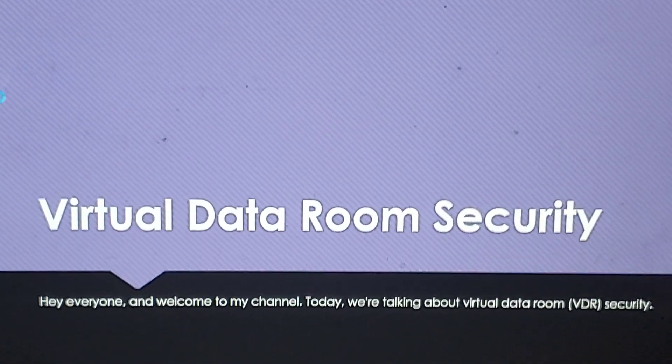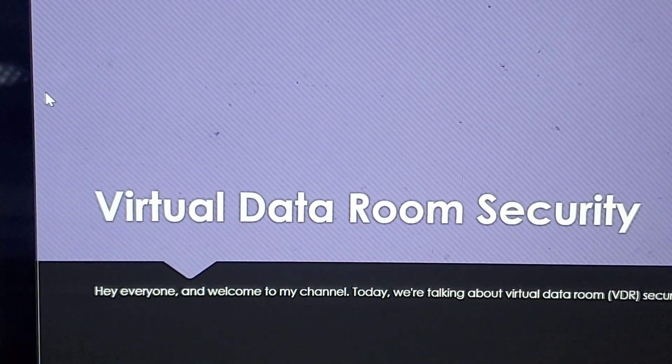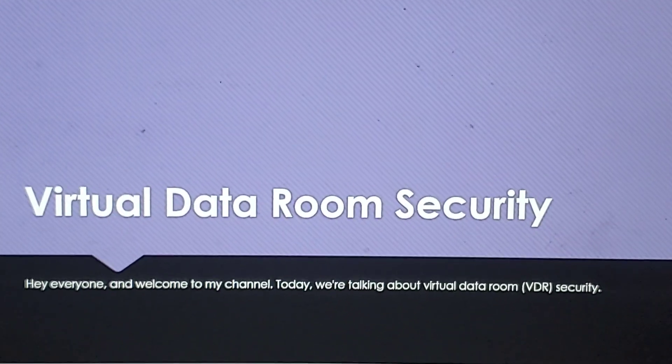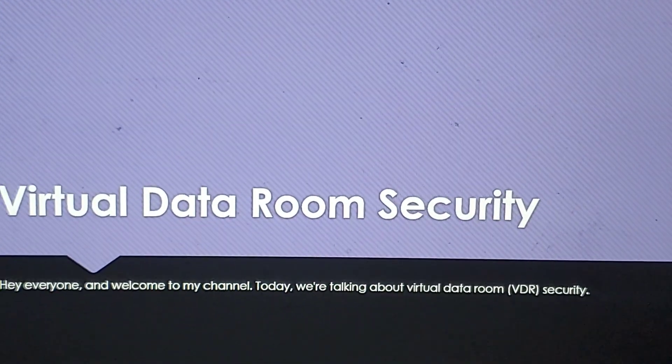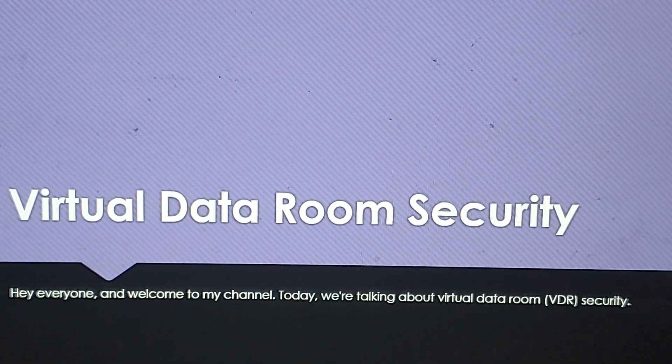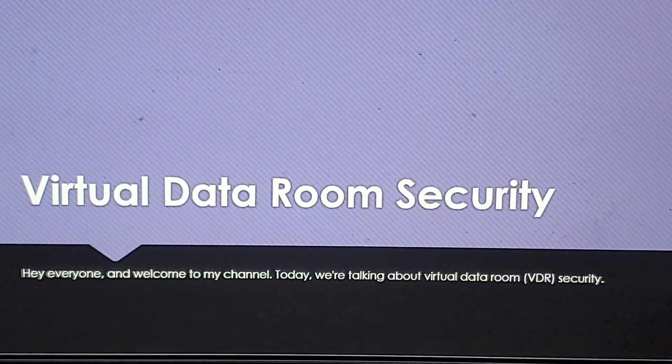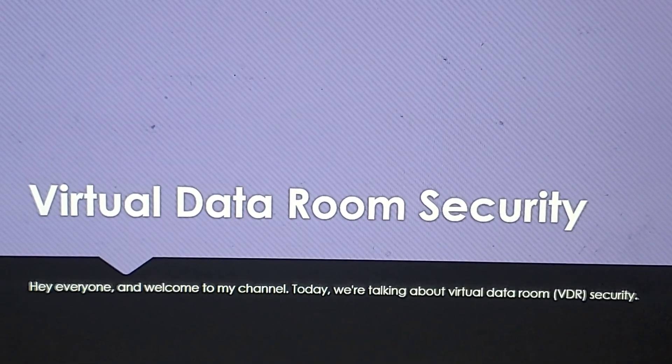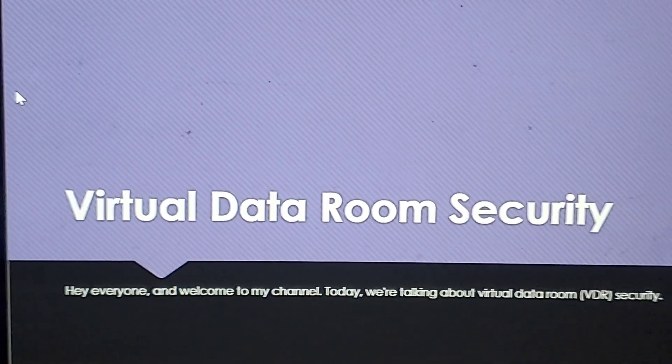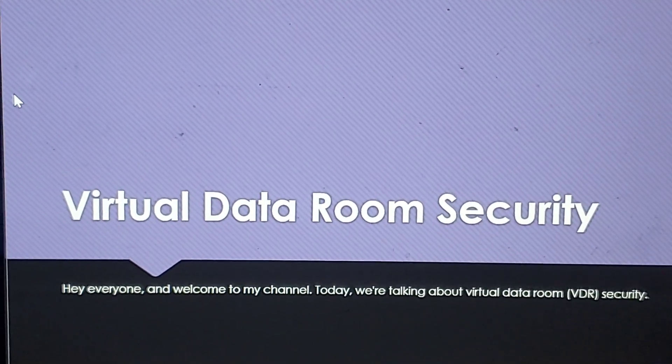Hello everyone, welcome to my YouTube channel. Today in this video I'm going to be talking about virtual data room security. Let's go.